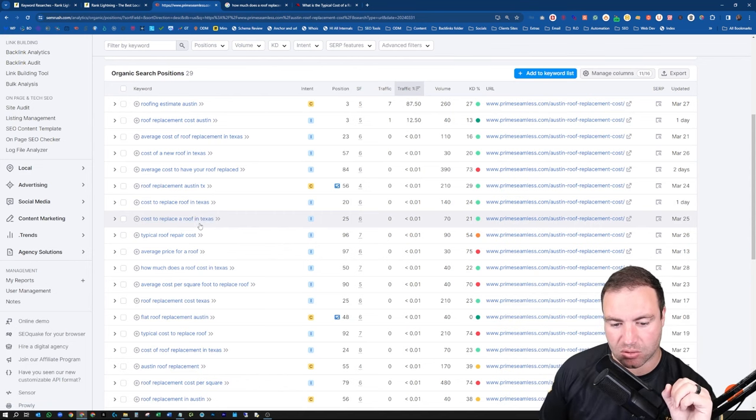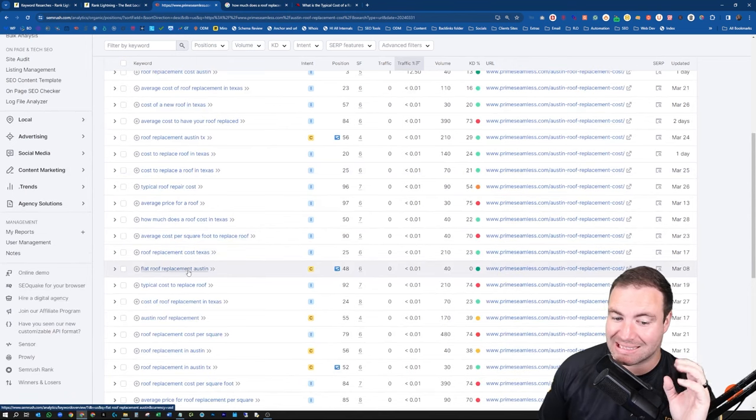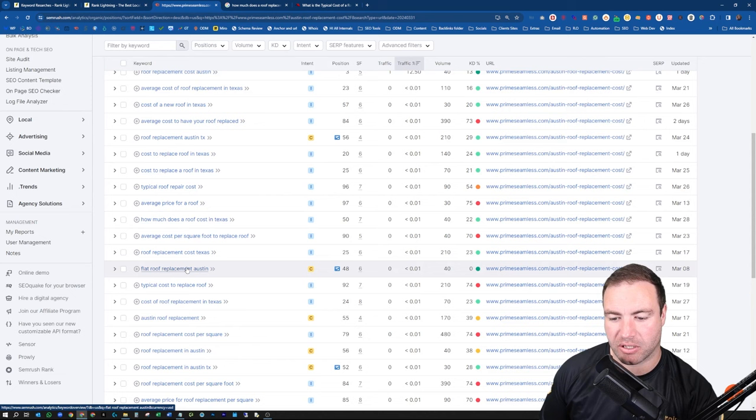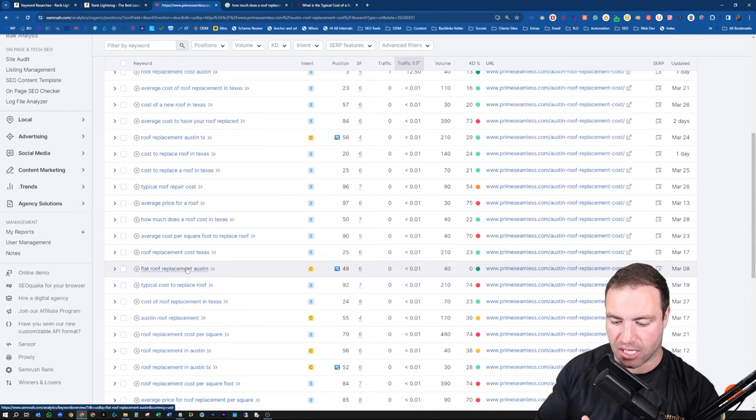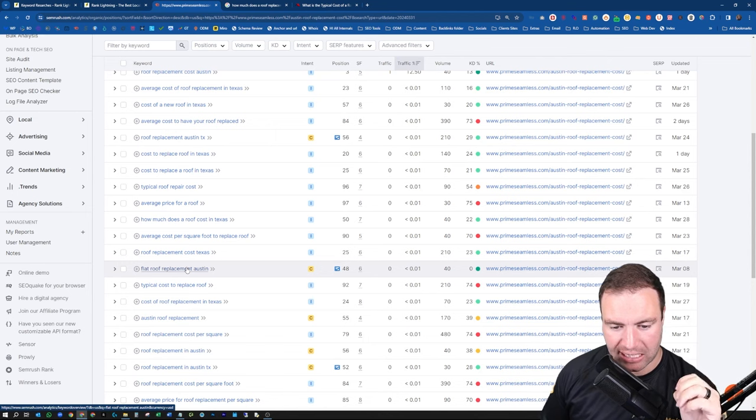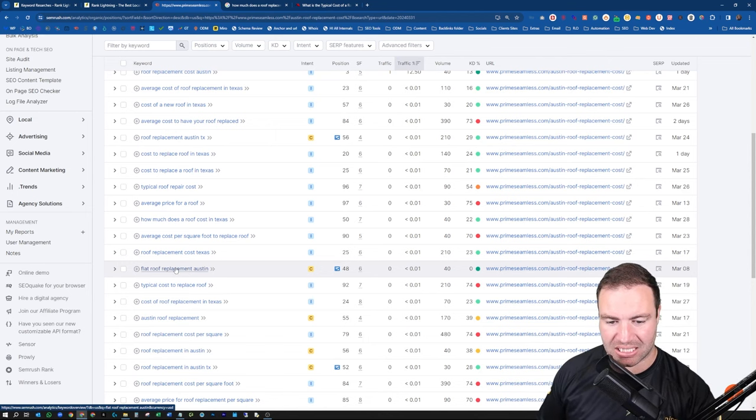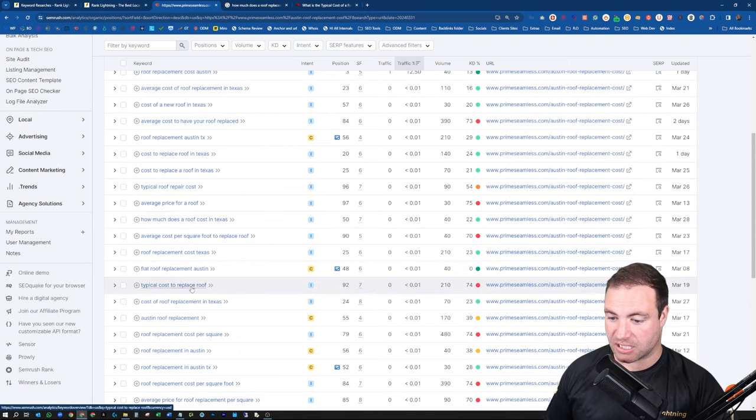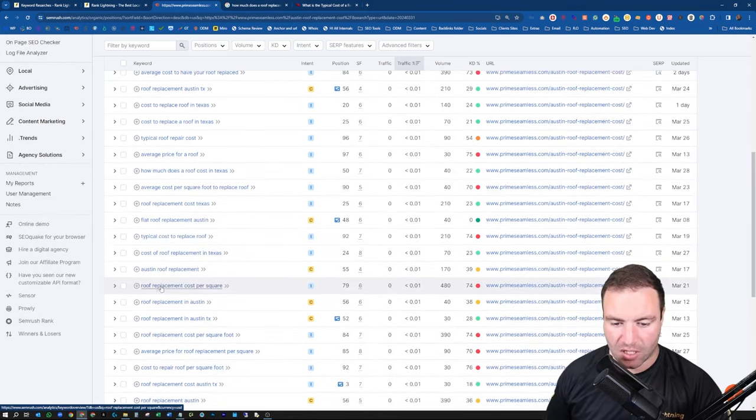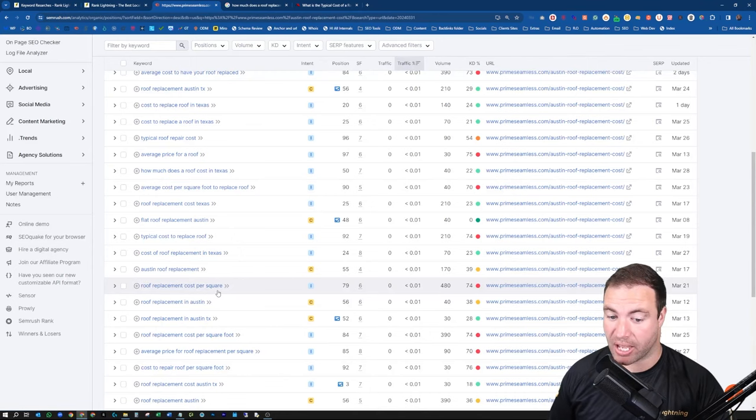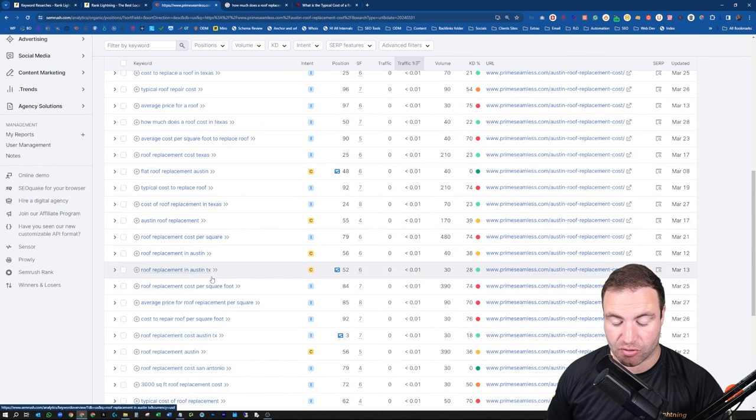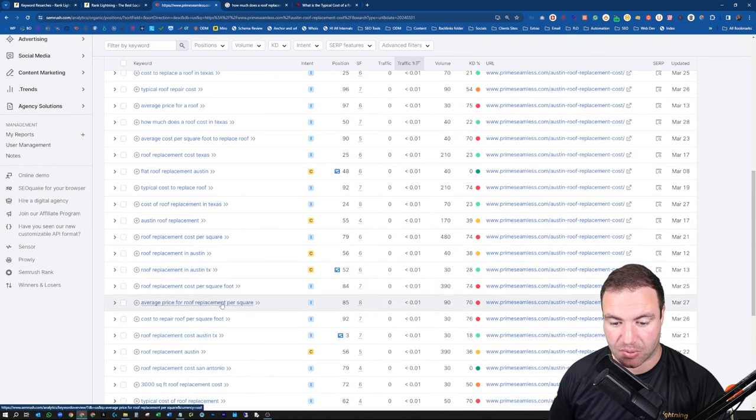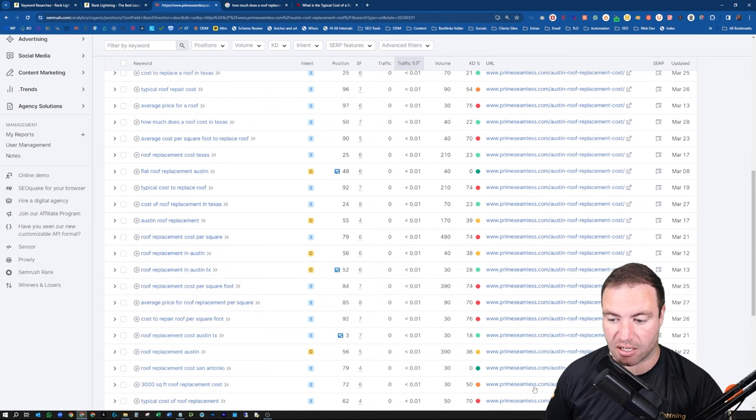So you can grab some of these types of additional keywords. Now, chances are you will have roof replacement Austin, Texas already as a variation of your page if you're ranking. So of course, that's a little bit too obvious. But ones that you're missing you don't have. Flat roof replacement Austin, that's a service page for me. That's not going to be an additional keyword that I try. I'm not trying to have more organic keywords ranking on a page or post with this keyword. Typical cost of replacement of roof, sneak that one in there. Roof replacement cost per square, not a bad one there. So all of these are nice little additional keywords that I could start going after.